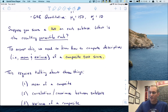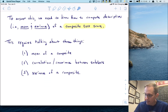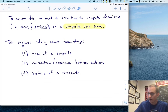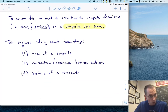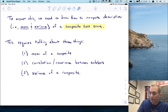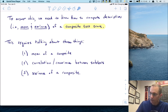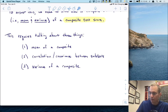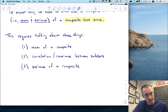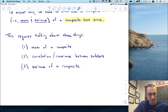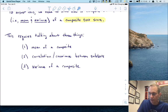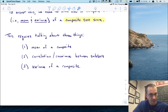This is going to require that we talk about three new things. One is how to find the mean of a composite score. Second is the notion of correlation and covariance between subtests. And the third is how to compute the variance of a composite.